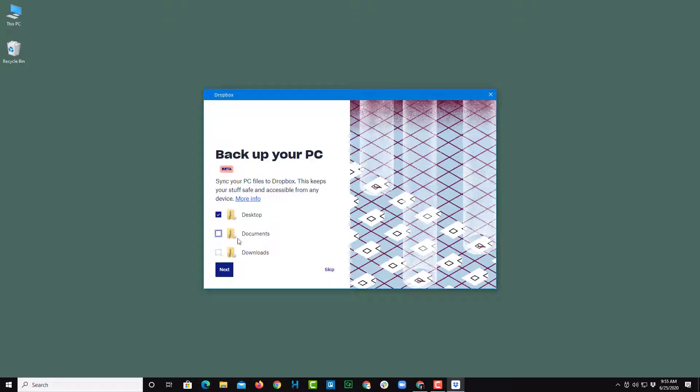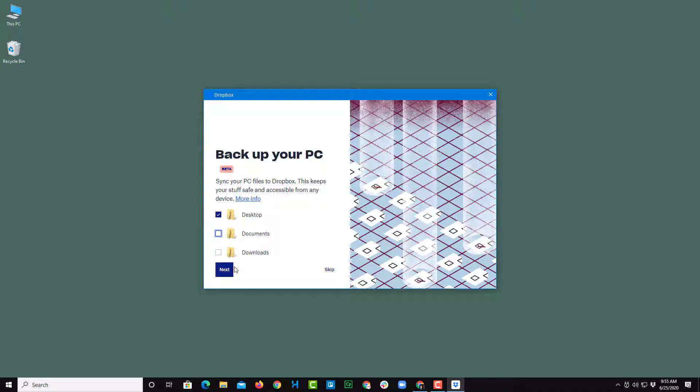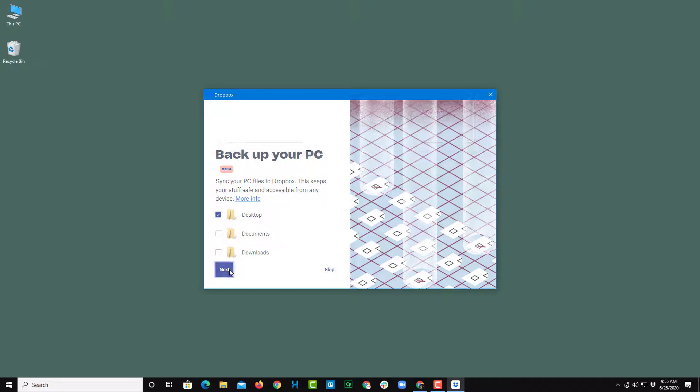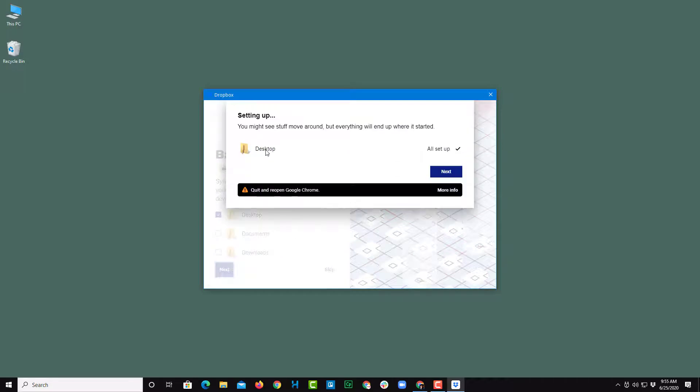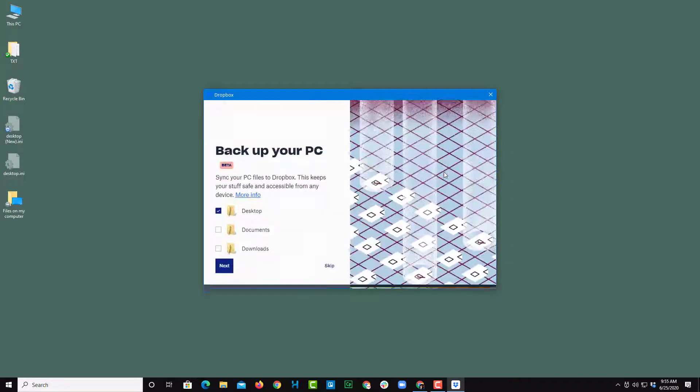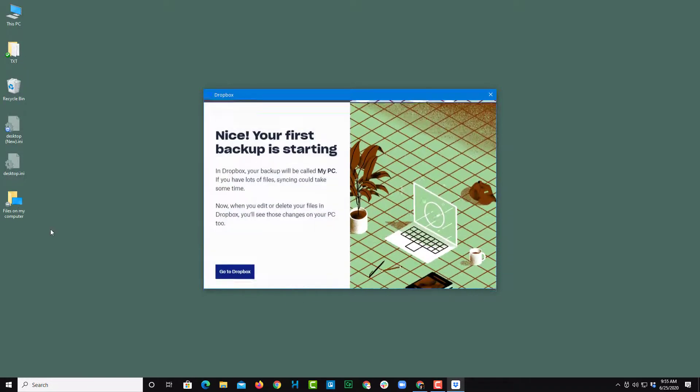Let me select Desktop here. You can also skip this if you don't want any of these folders. I'll select Desktop and press Next, and it says it's setting up as you can see. Just press Next, and there you go.